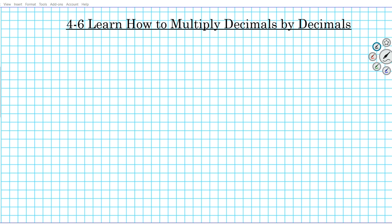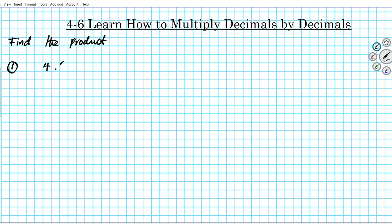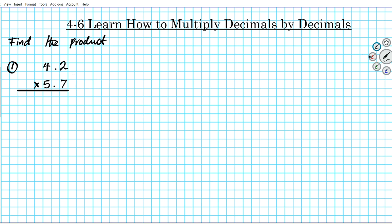Alright, let's go ahead and get started. For questions 1, 2, and 3, the instructions are to find the product of the given numbers. So number 1, we have 4.2 multiplied by 5.7. We have previous tutorials where we went over the procedure for multiplying decimals. This is a higher level presentation. If you want to review the basic steps, you can start at video 4.1 of this series and work your way up through 4.4 and 4.6. Assuming you have a basic foundation on how to multiply decimals by whole numbers, we're going to be extending that idea.